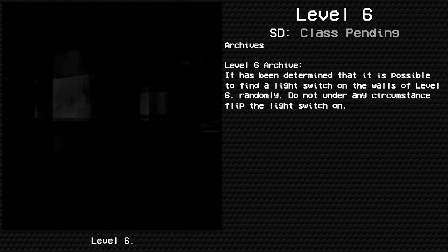Archives - Level 6 Archive: It has been determined that it is possible to find a light switch on the walls of Level 6. Randomly, do not under any circumstance flip the light switch on.